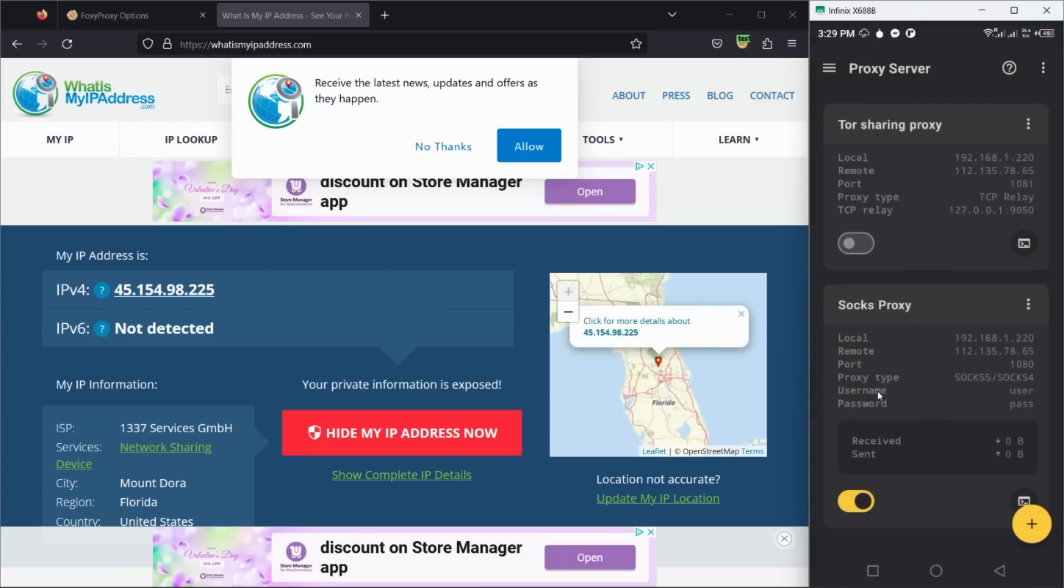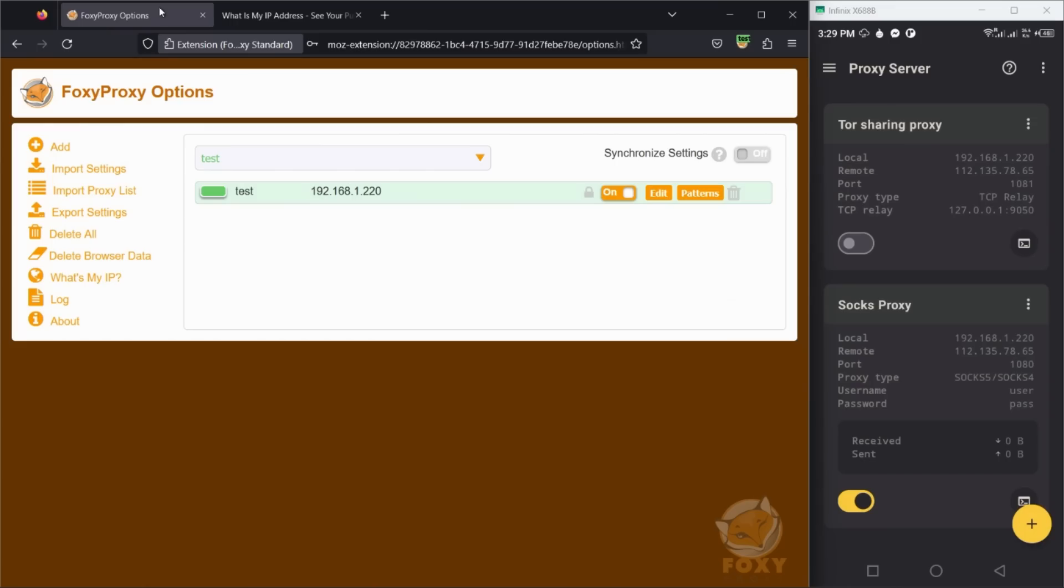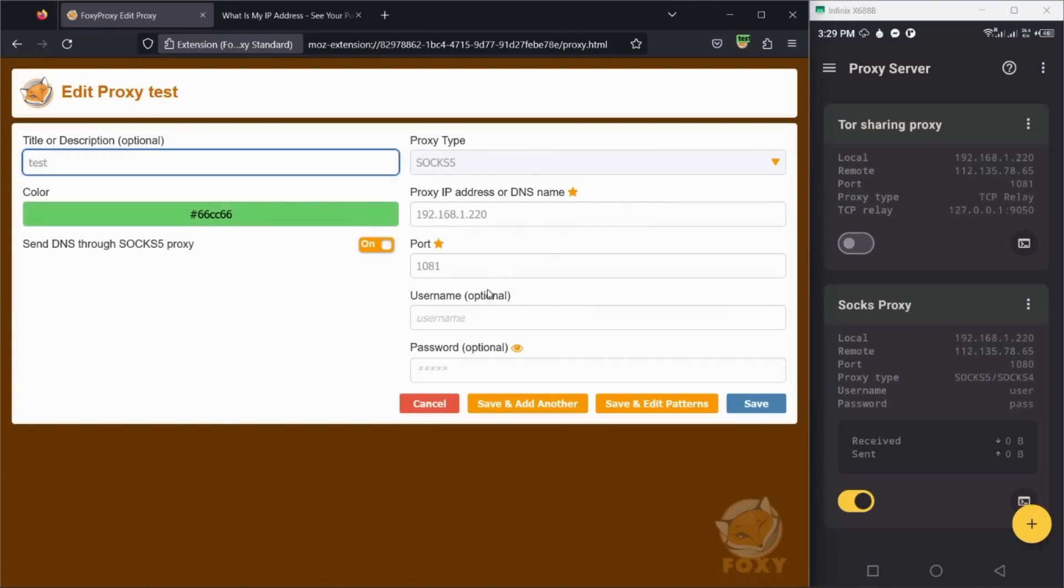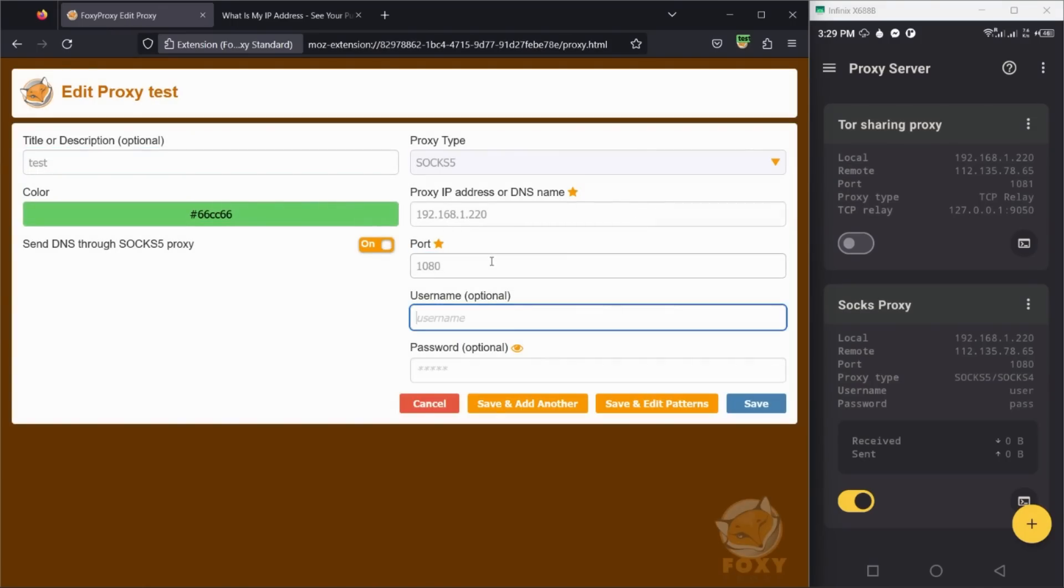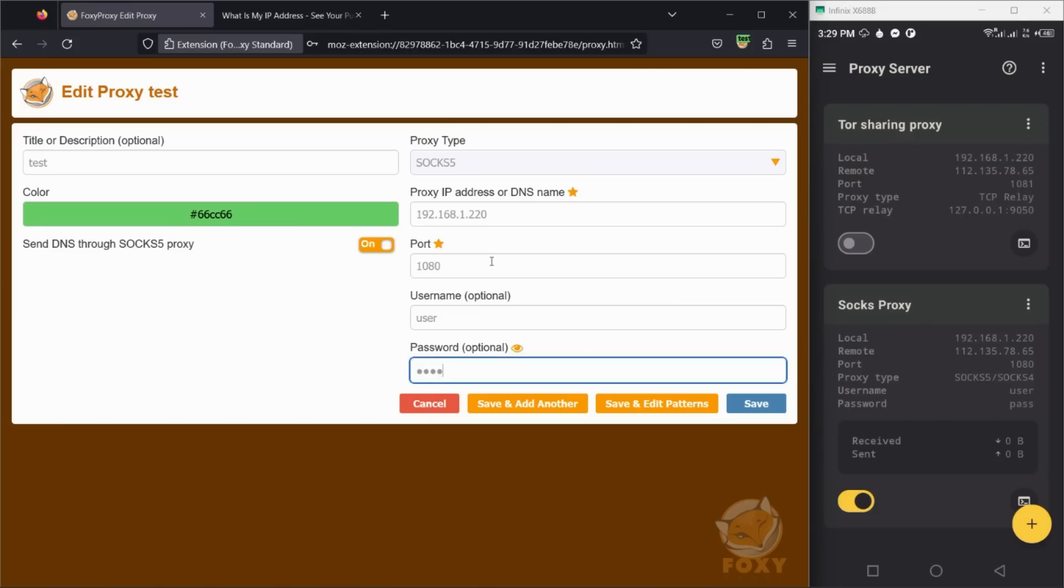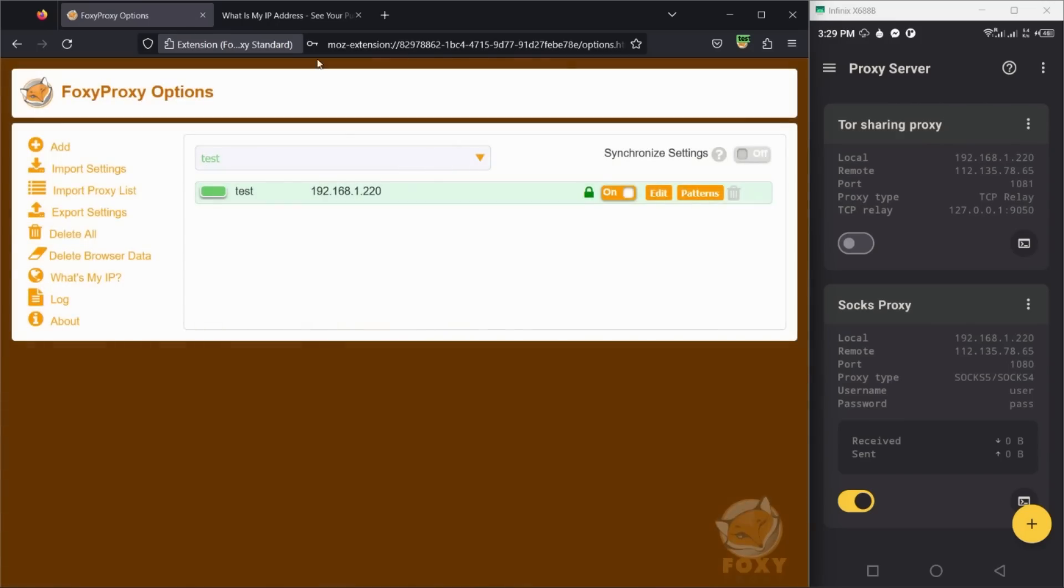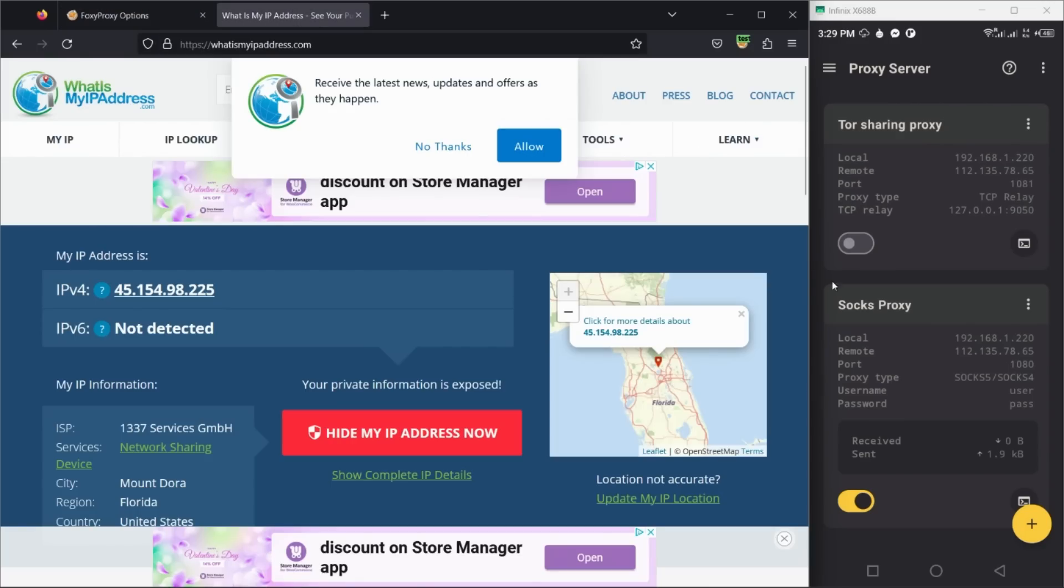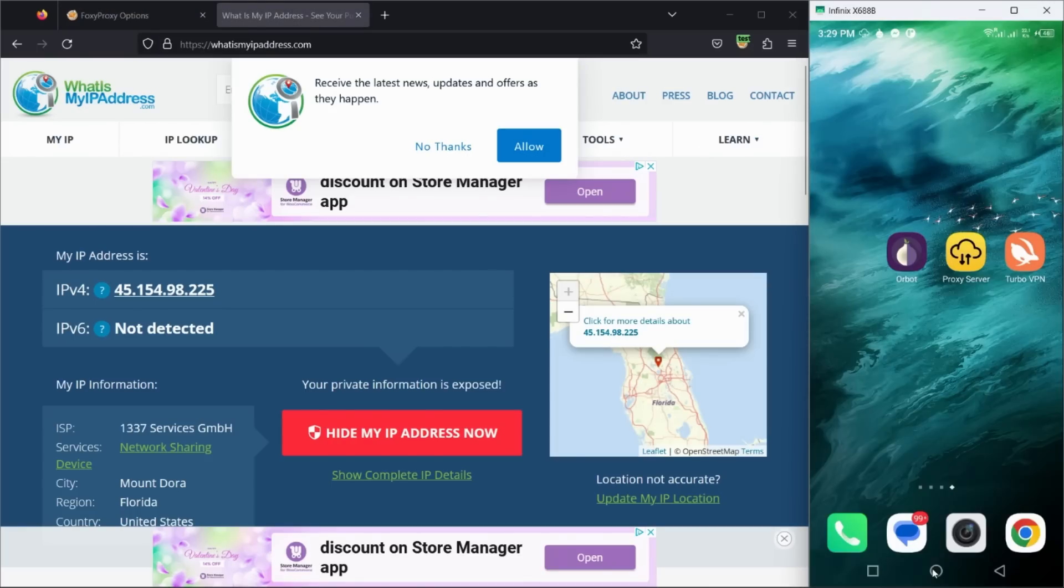Now I will show you how to share your mobile VPN with other devices on the same network. Switch back to our previous proxy server instance. Note that you can run multiple instances at the same time.